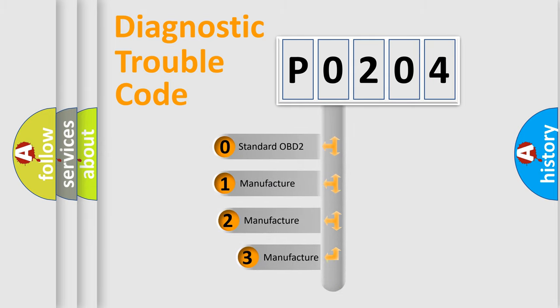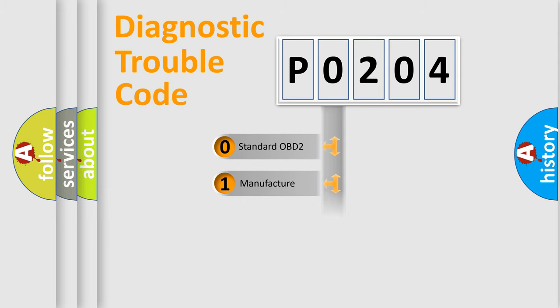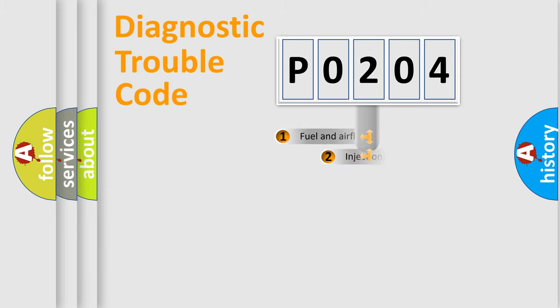If the second character is expressed as zero, it is a standardized error. In the case of numbers 1, 2, or 3, it is a manufacturer-specific expression of the car-specific error.